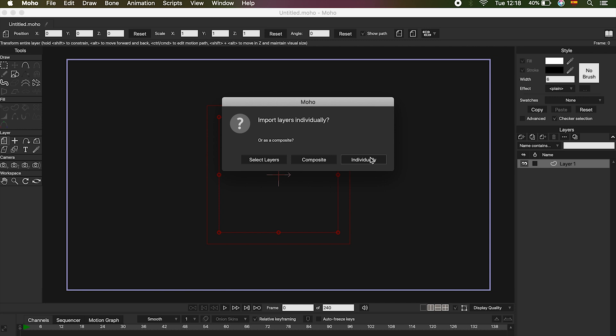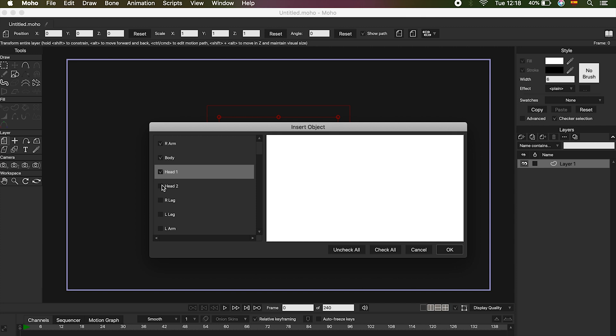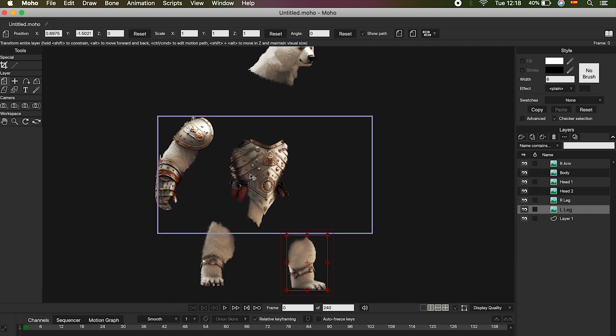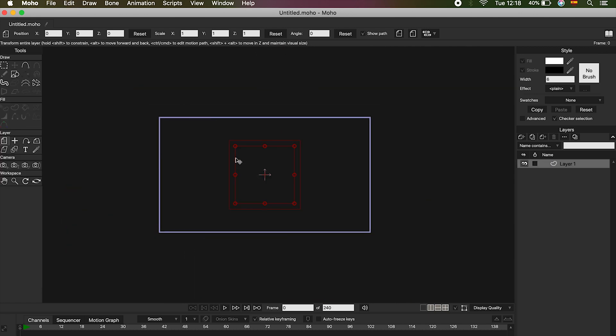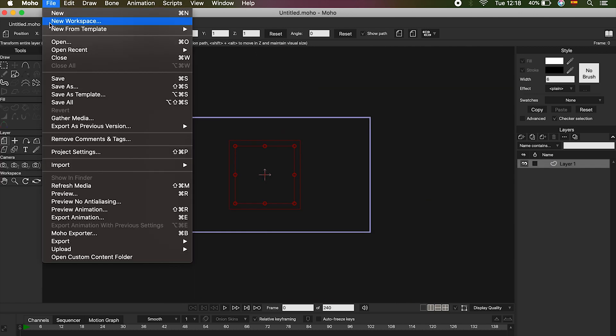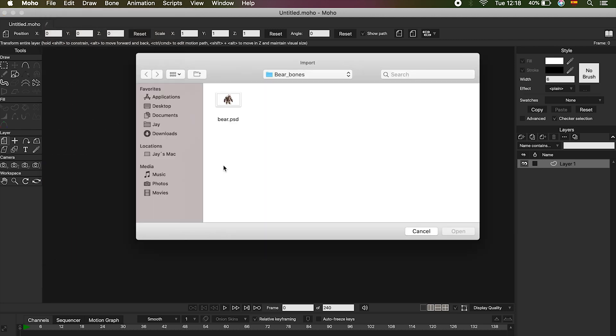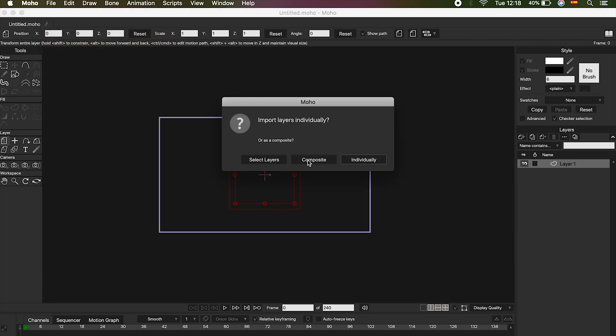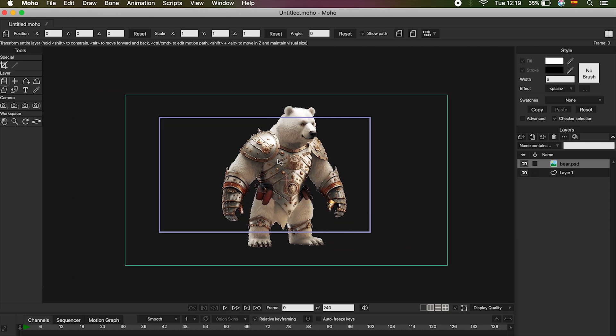If we choose the option Select Layers, we can see all the layers of our character exactly as they are in Photoshop. From here, we can choose the layers we want. But if you open your character doing this, Moho will import it with all the layers separately, and in this case, it is not what we want. Let's look at the second option, Composite. This option will import your character on a single layer, and we need to have it separately.